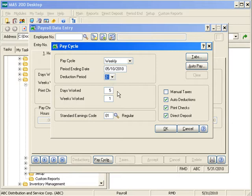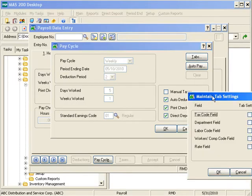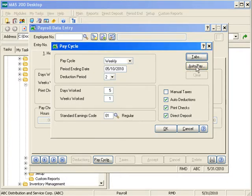For days worked, since this is weekly I can set this to five; if it were bi-weekly I'd set it to ten. The standard earnings code I'll leave as the default of regular, so it's the initial default for any entry. On the right-hand side you have a tabs button — the tab setting lets you know that the tax code, department field, and labor code, if checked, will function as tab stops while you're using the enter key during data entry.